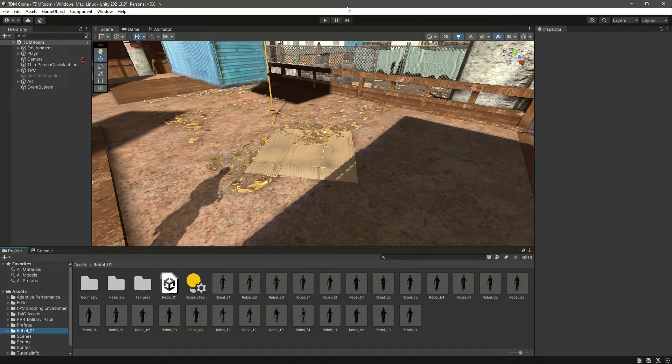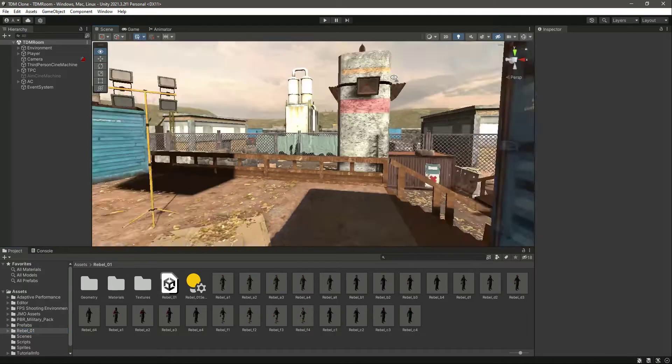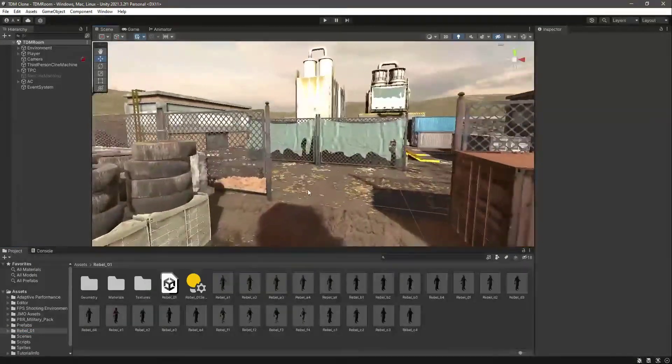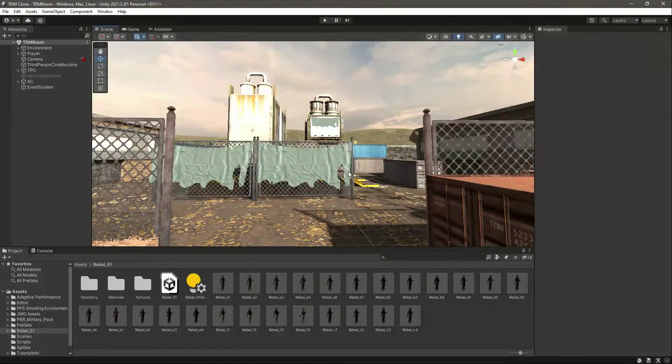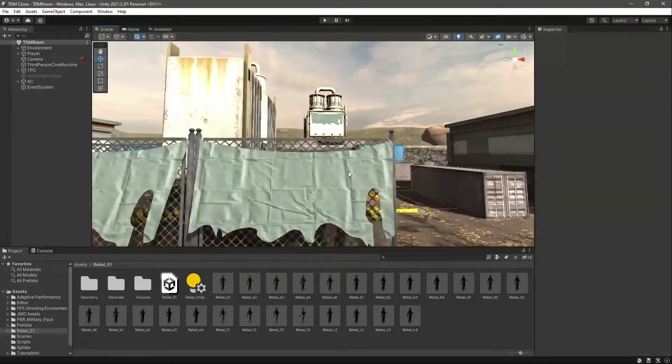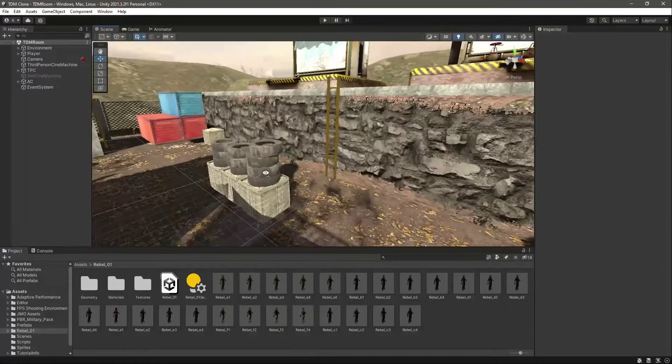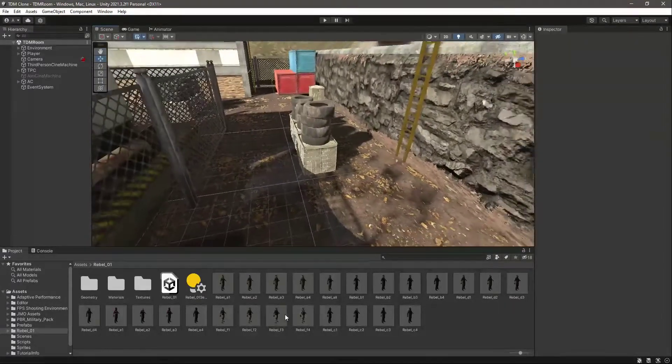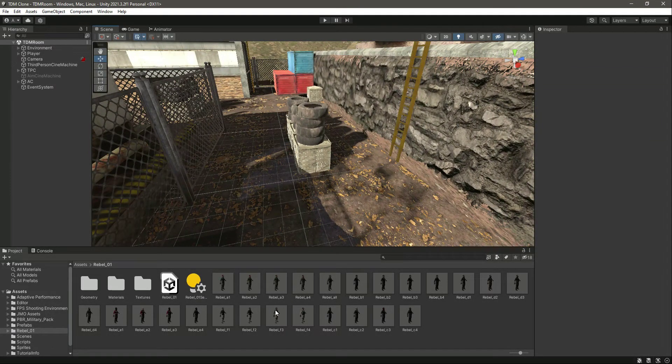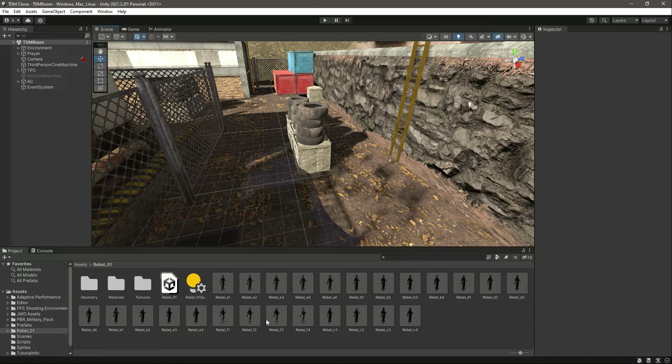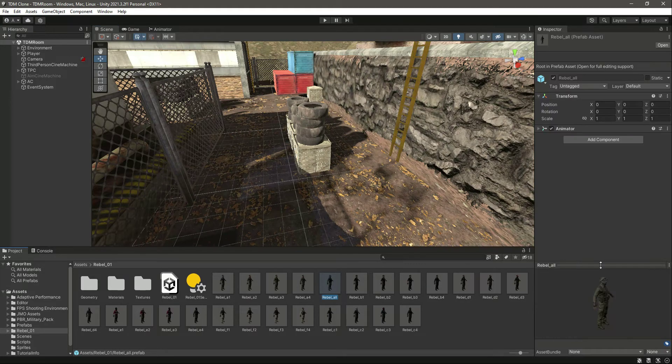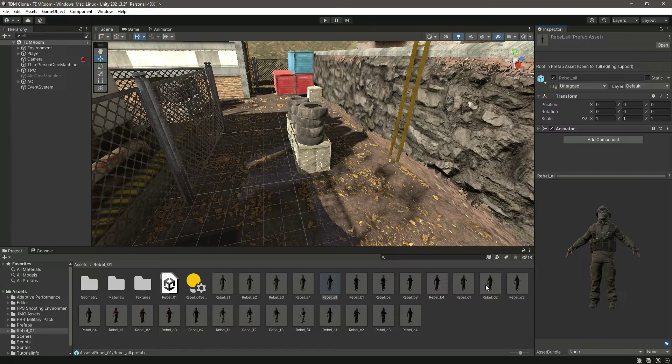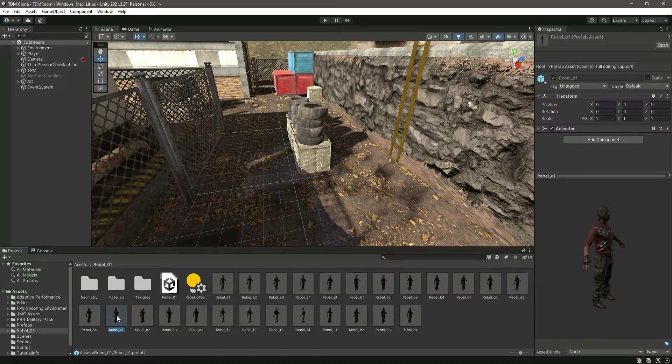Okay, so now from this video onwards we will start working on our enemy AI. As you know, in the starting videos we have added our enemy package. As you can see, we have different types of enemies right here. If you select that first enemy, these are the enemies you can use, whatever one you like.